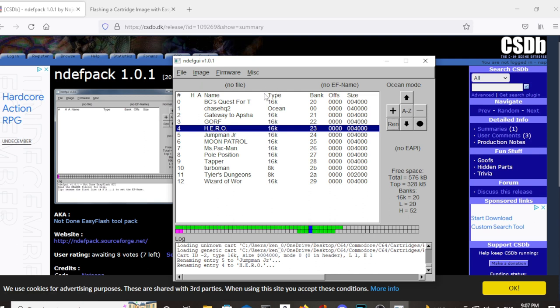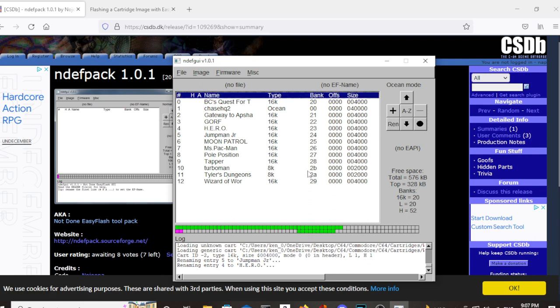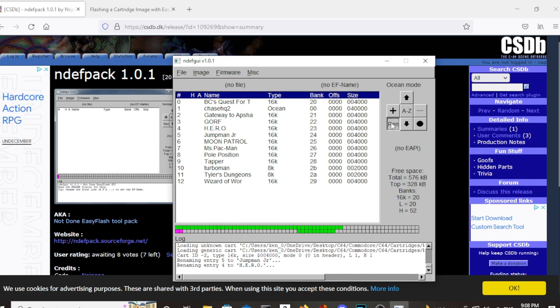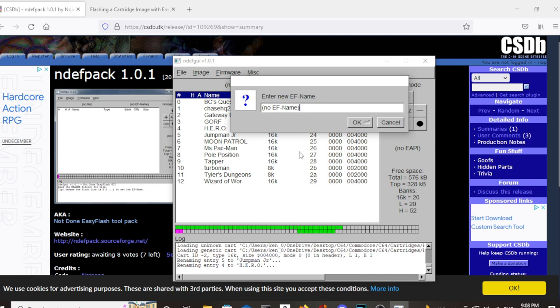...you can then actually name your file or your cartridge that you're creating here by highlighting the top line here, which is the title line of the columns and hit the Ren. And then you can name your cartridge multi cart one.